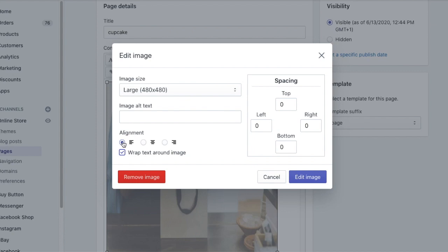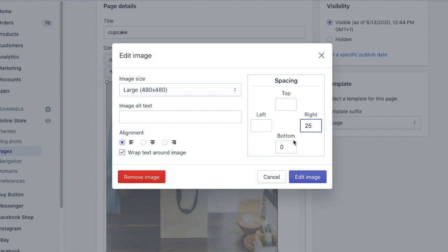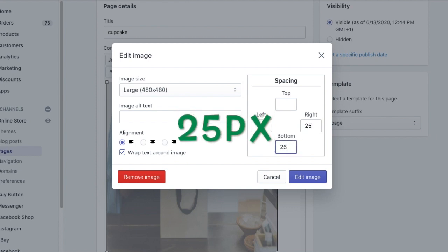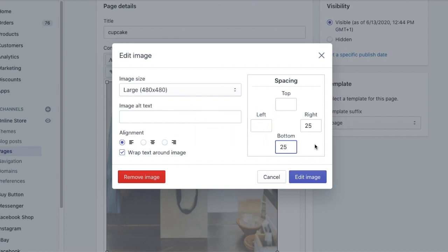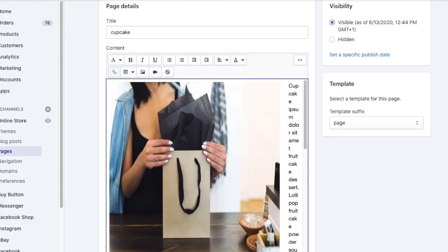Make sure that the image is to the left — you can select right, but then the settings will be different. Since we'll display the image to the left, we'll need to add a border to the right and a border at the bottom. This will create a border between the text and the image. I like to leave the other fields empty and create 25 pixels border to the right and 25 pixels to the bottom. The safe range is between 20 to 35 pixels — I like 25 because it's a very comfortable middle. Now click edit image and save the page.